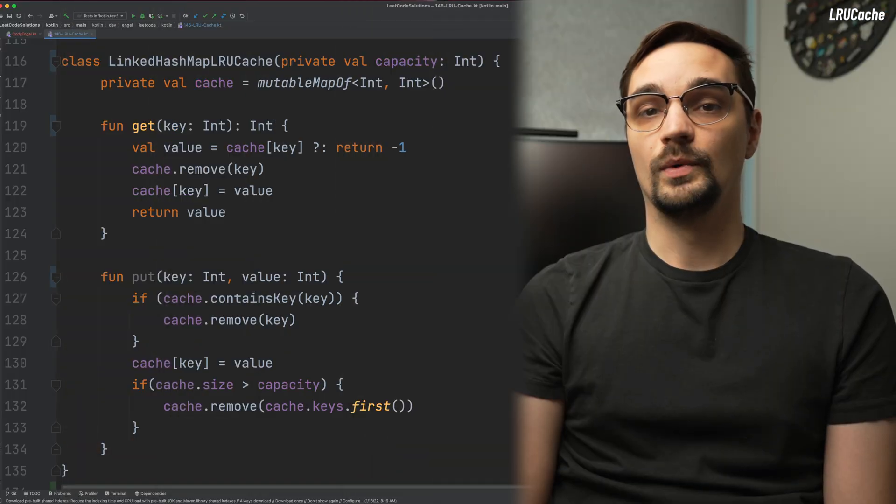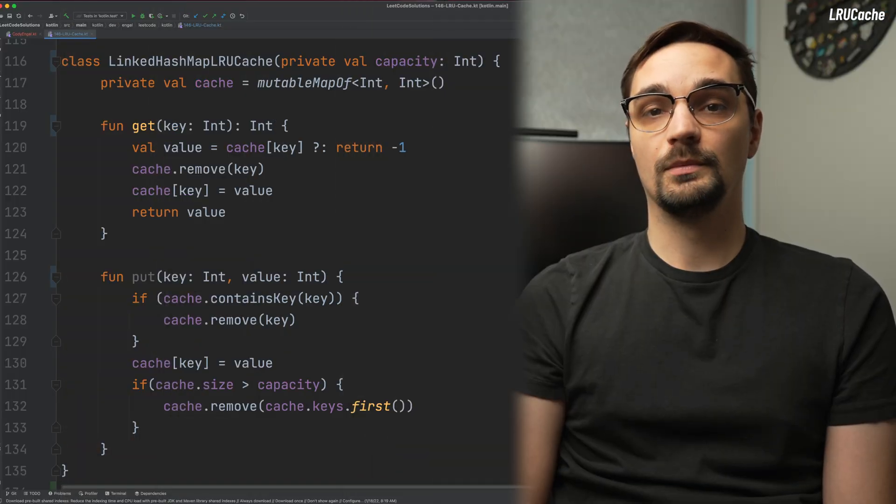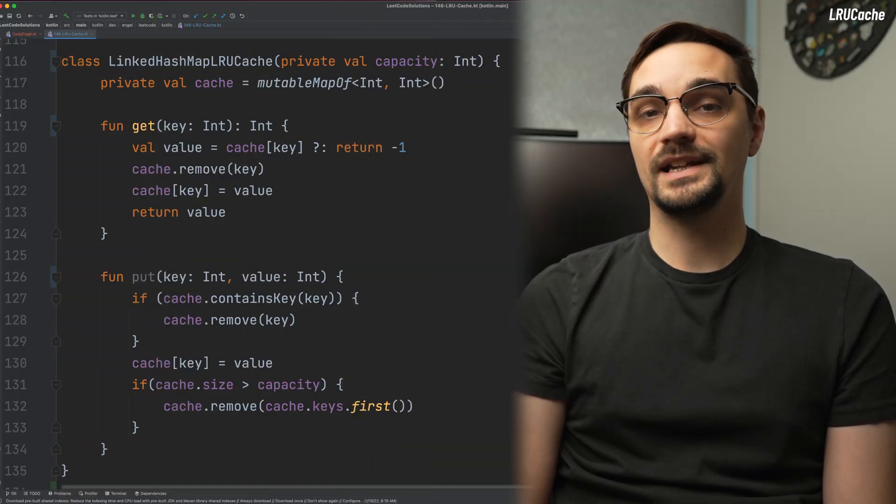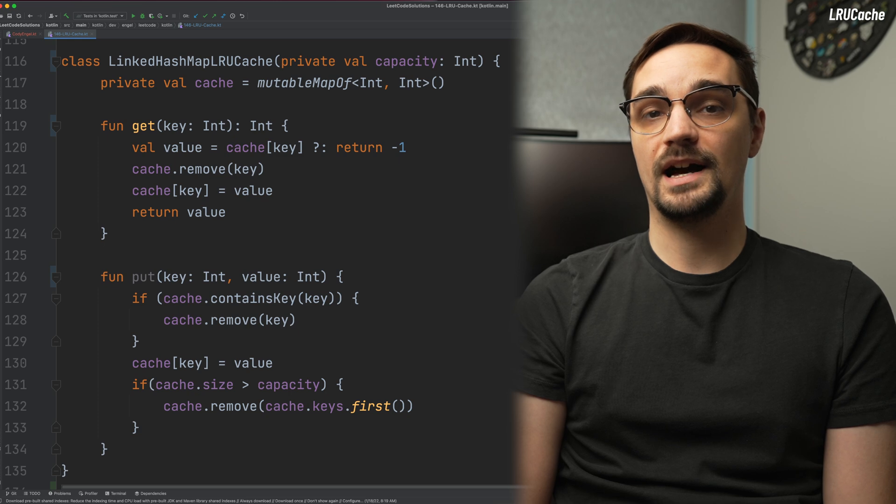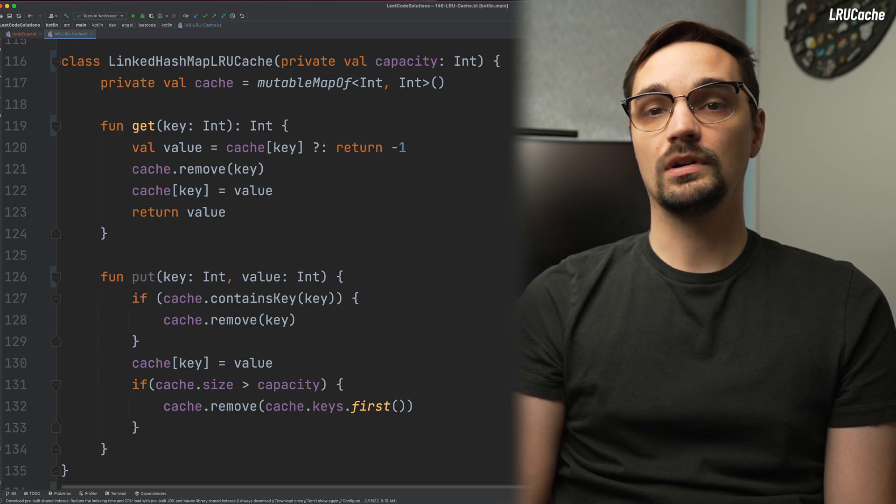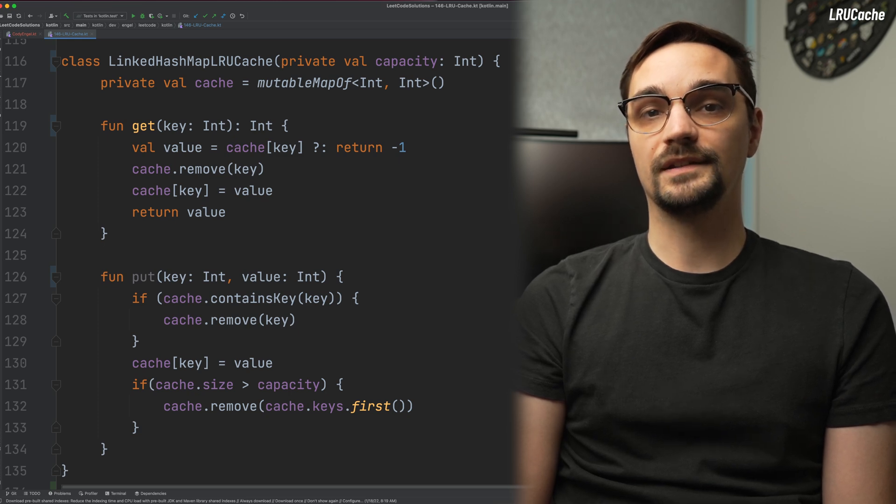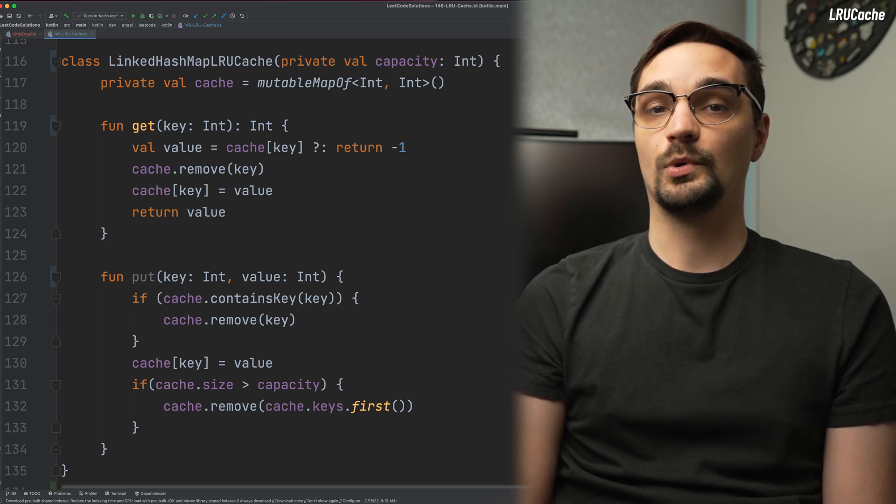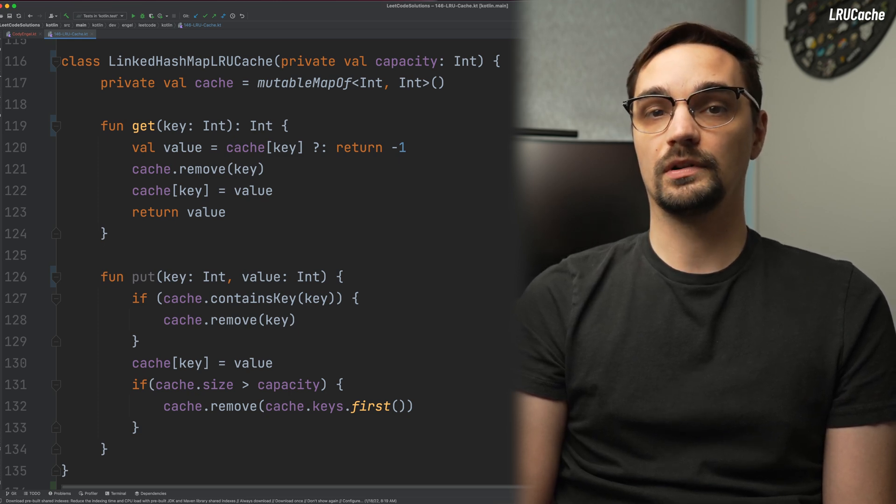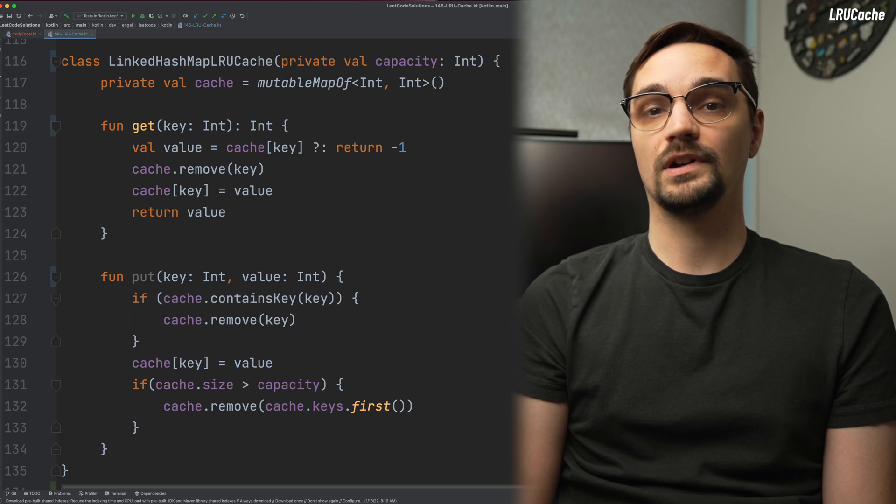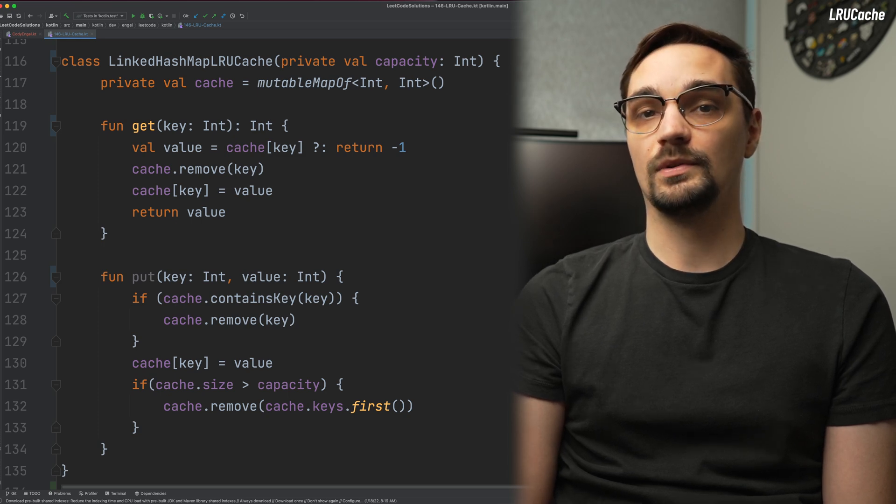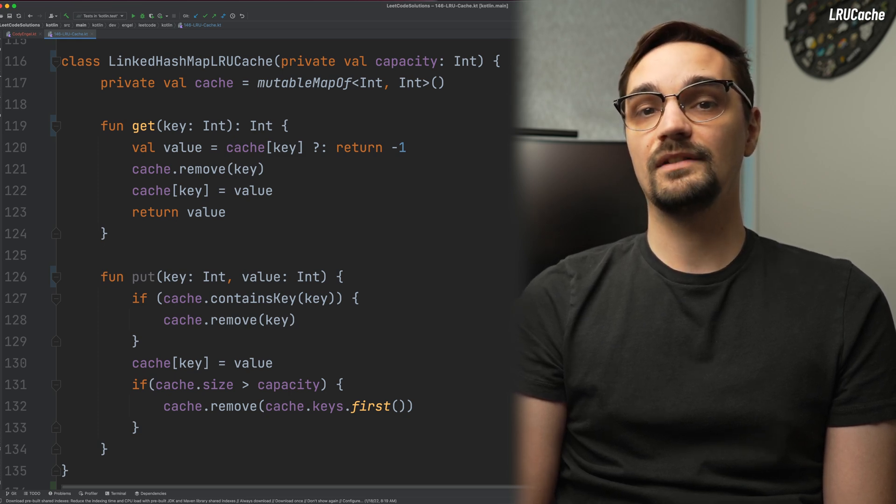However, it's not the only way. In fact, we can solve the problem with just a linked hash map in Kotlin. Much of our core logic will stay the same, except we would reverse the order in which items are removed. Instead of removing from the end of the list, we would remove from the front.